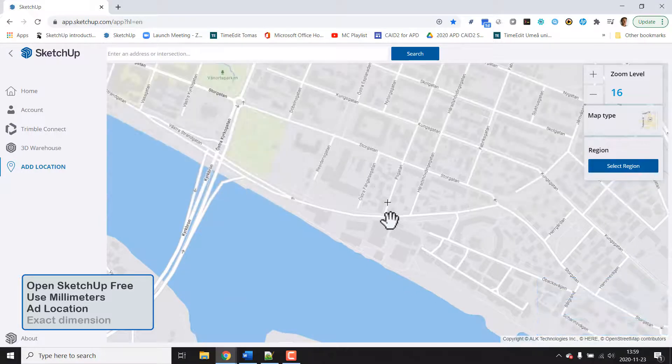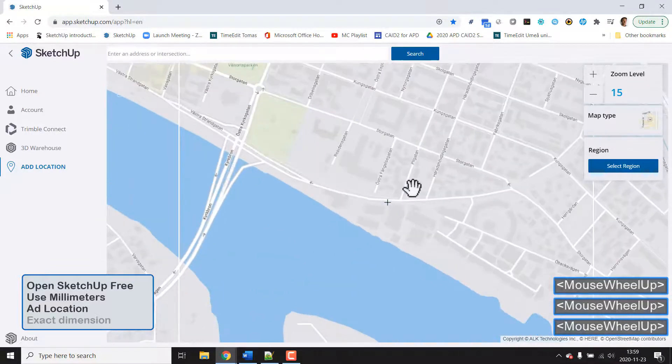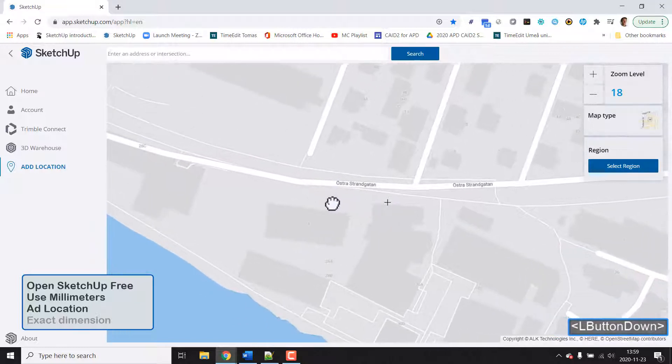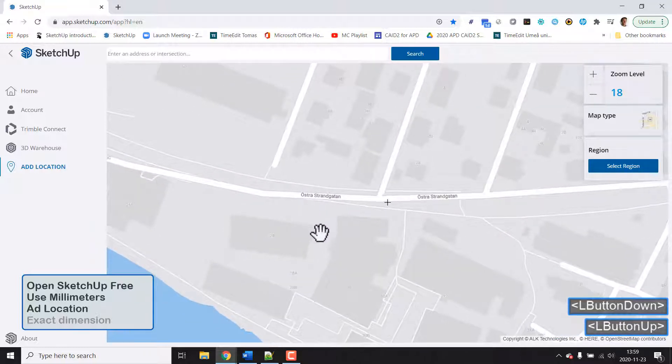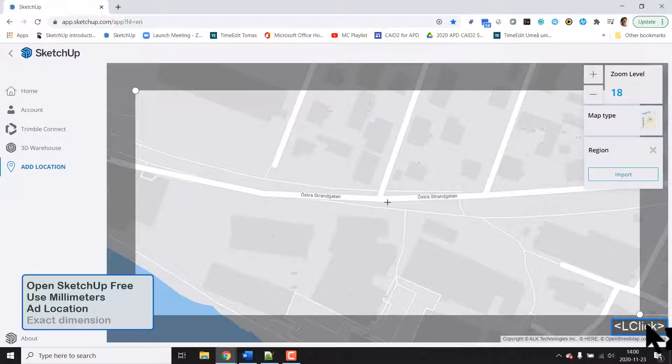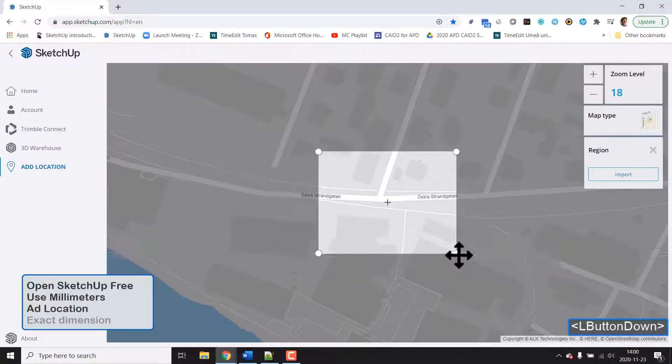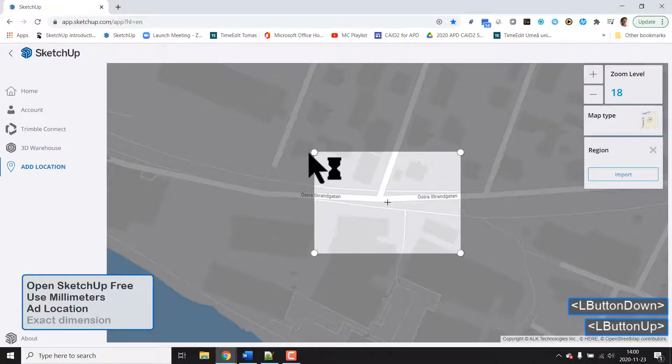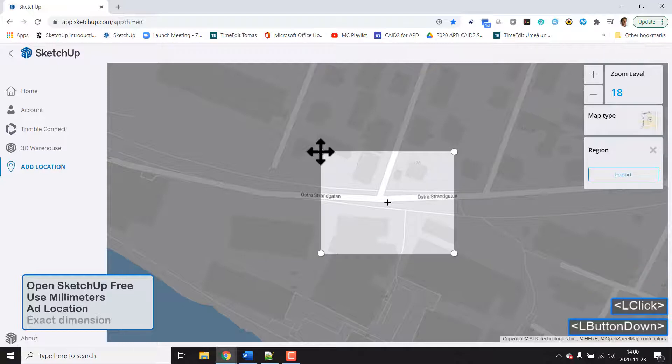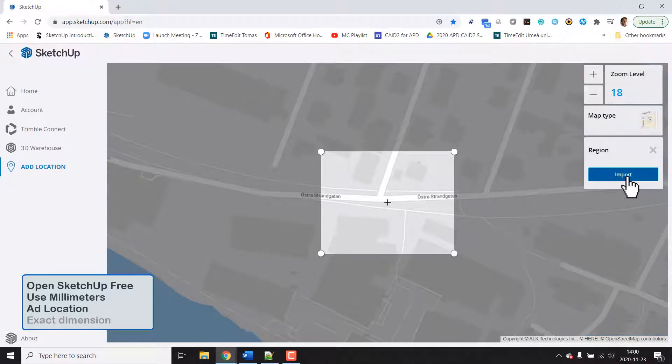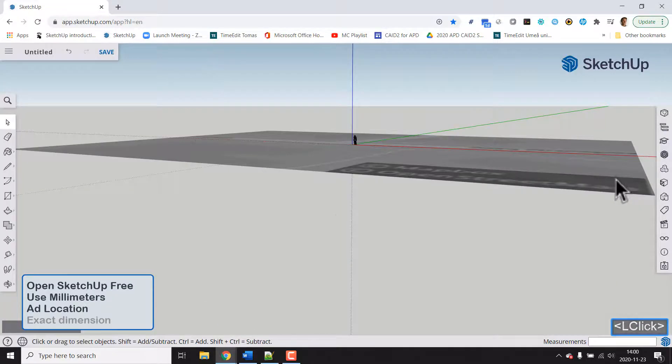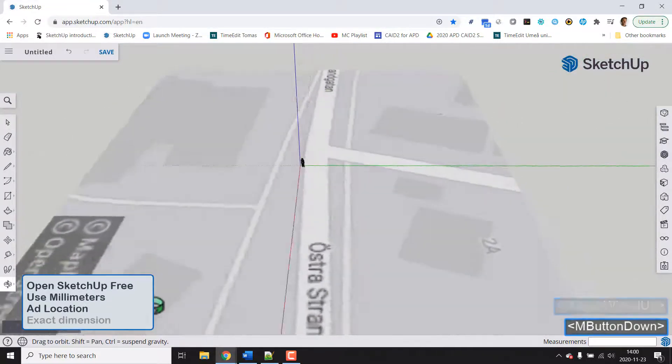And we could go wherever we like globally but we will just zoom in here and take a region around the street here. So we go for select region and make it a bit smaller. So this will be the size of the map that we will copy into our environment. Click import and it will be glued on the floor there.